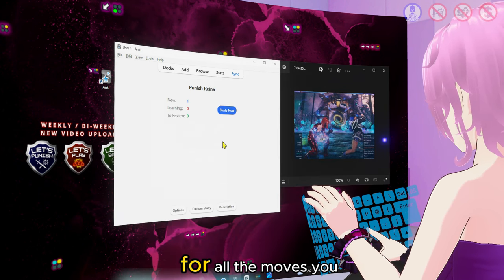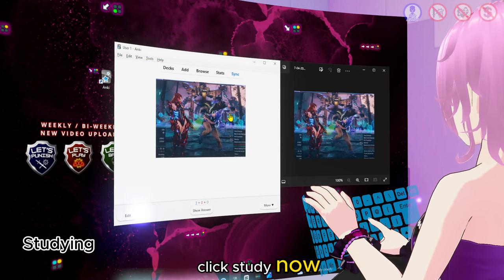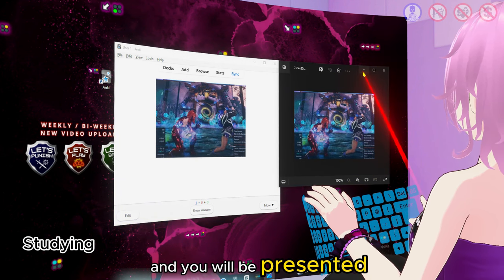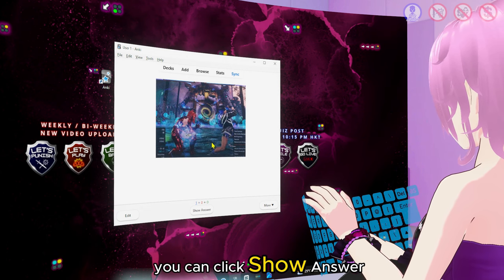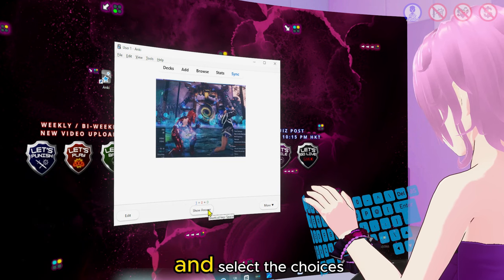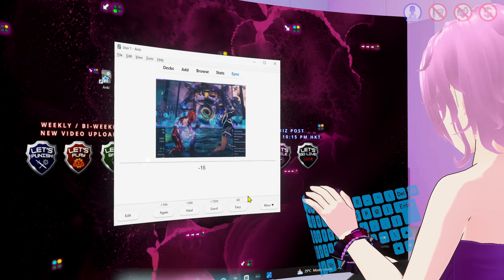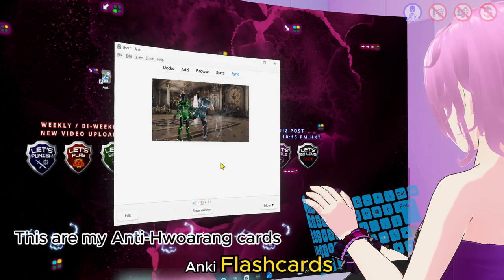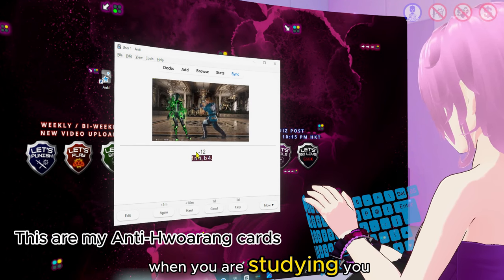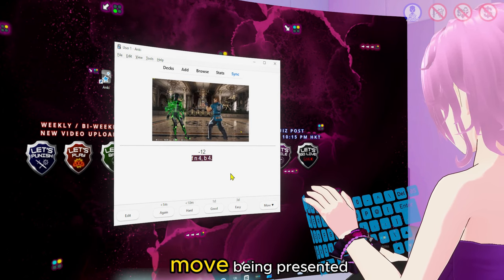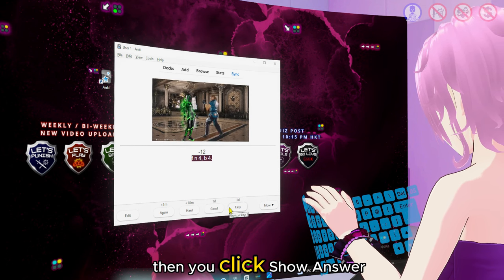Repeat this process for all the moves you want to memorise. If you want to start studying, click Study Now and you will be presented with your newly created card showing only the front. You can click Show Answer after thinking of your answer, then select a choice based on how well your answer was. Then you click Show Answer.